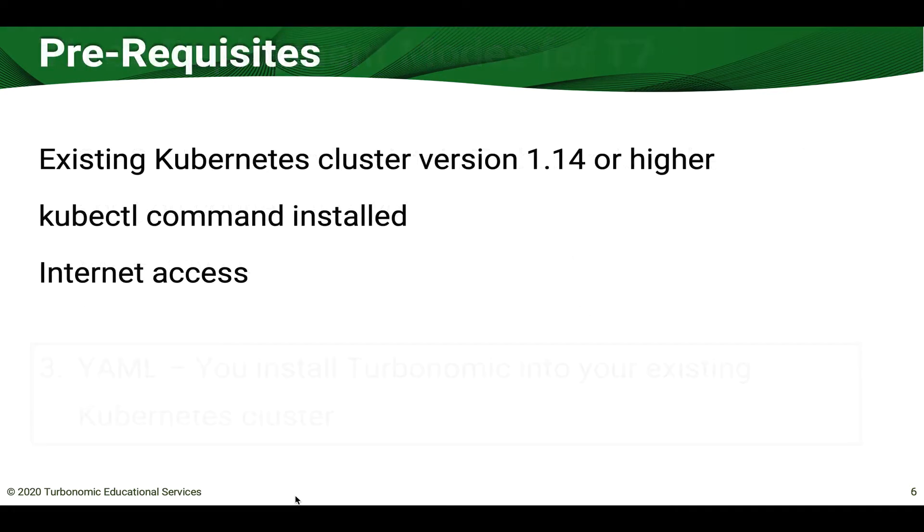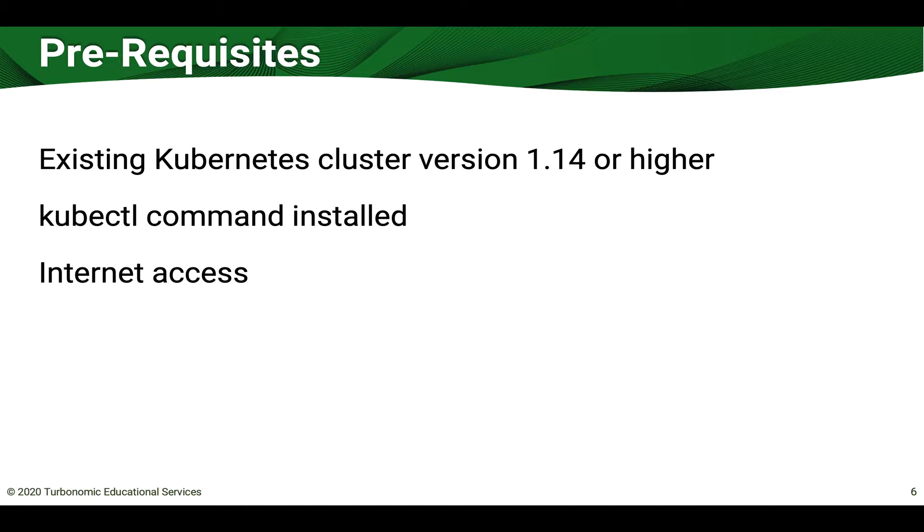The procedure is pretty simple. The prerequisites are you have to have an existing Kubernetes cluster version 1.14 or higher. You have to have the kubectl command installed and you have to have internet access because we're going to be accessing git.